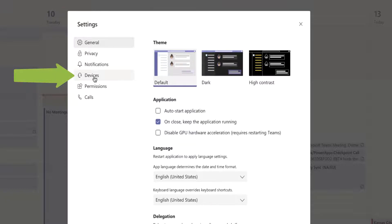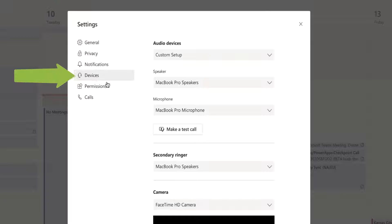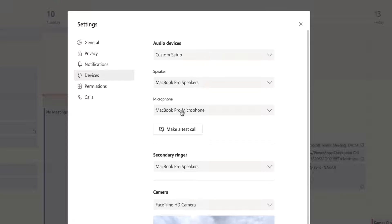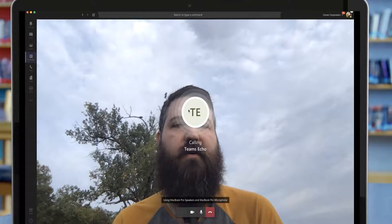Now before you go ahead and get started, you'll want to set up what audio devices you want to use, what speaker, what microphone, as well as what camera you want to use, and then click make a test call.